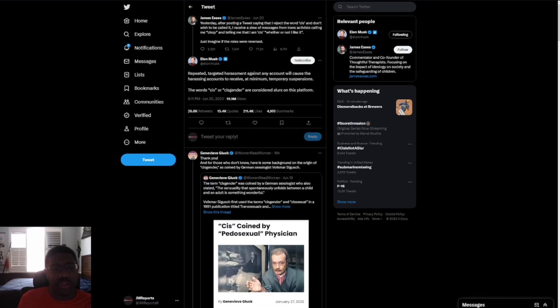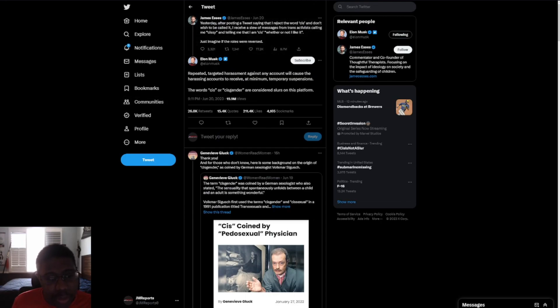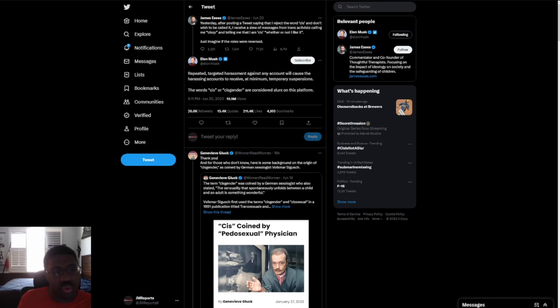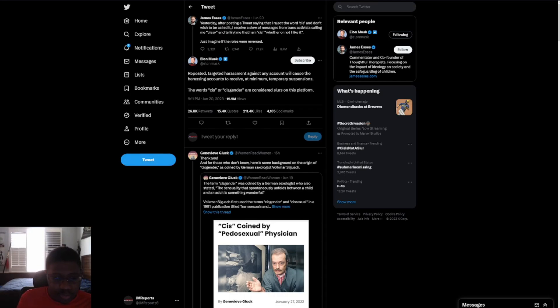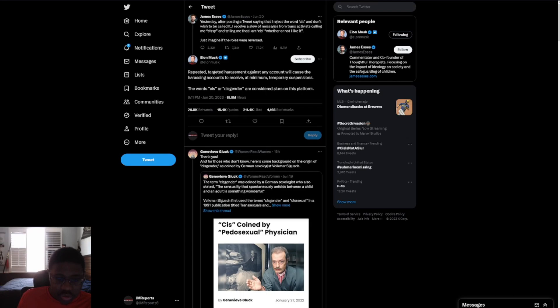But only the speech of most perceived ideological enemies who are under a very real threat of harm across state licensed healthcare settings and public life in a way that their cisgender counterparts can't begin to relate to. Because you're trying to allow people to essentially be in the bathrooms, right? That's pretty much related to. And what we're talking about here is that we have this, that Elon Musk says repeated targeted harassment against any account will cause the harassing accounts to receive at minimum temporary suspensions. The words cis or cisgender are considered slurs on this platform.